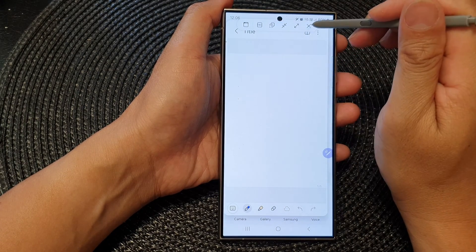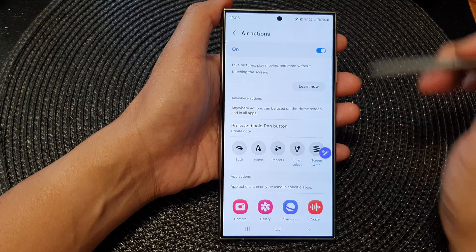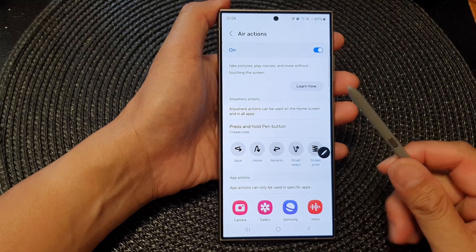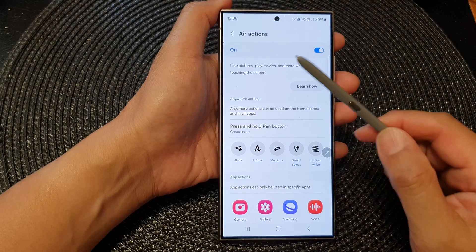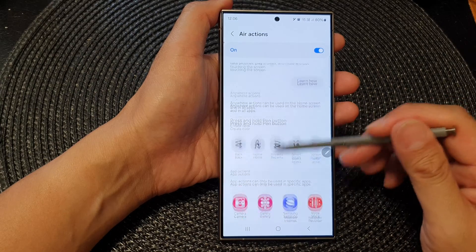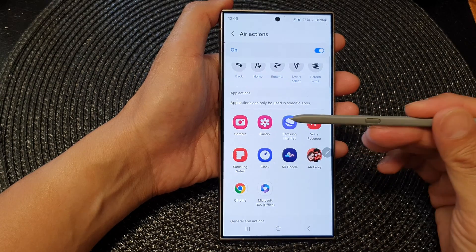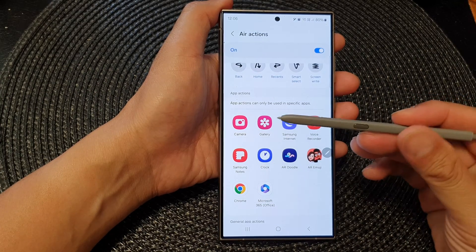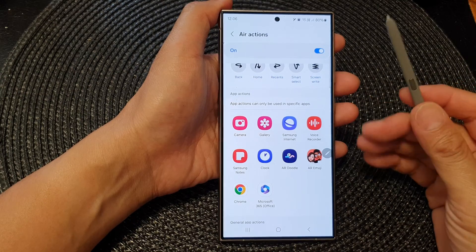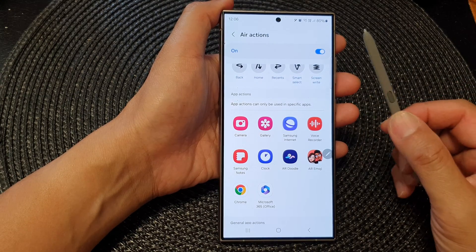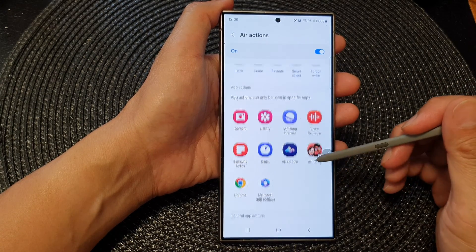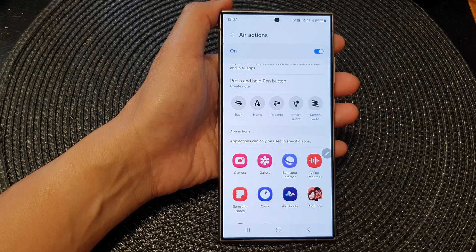And that's it. That is how you can assign your S Pen button to open up an app when you press and hold on the button on the Samsung Galaxy S24 series. Thank you for watching. Please like and subscribe to my channel for more videos.